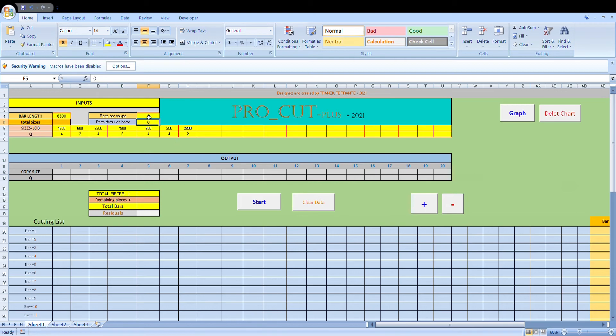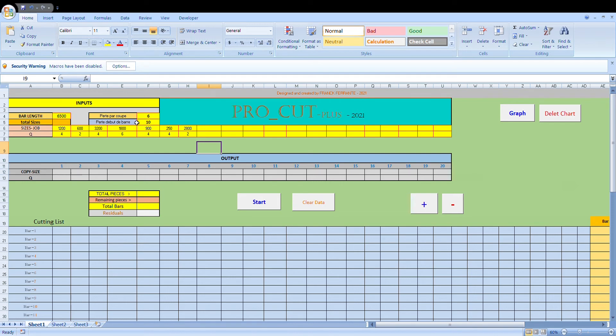This box here is for the loss at the beginning of the bar. Normally the beginning of the bar, with the profile, is a little bit damaged because it gets knocked around. So let's say we put 10mm here as a bar loss at the start. You can also include any bar loss at the end — just combine them and put them in this box.